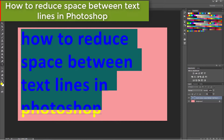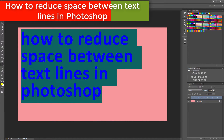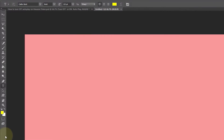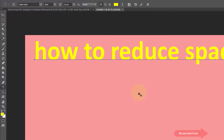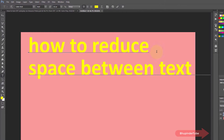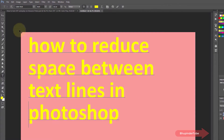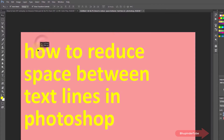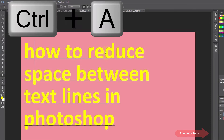To reduce the space between text lines in Photoshop, first select the text tool, then paste or write the text you want. You can press Enter to create a new line. Once you have the text, select all of it by placing the cursor between the text and pressing Ctrl+A.